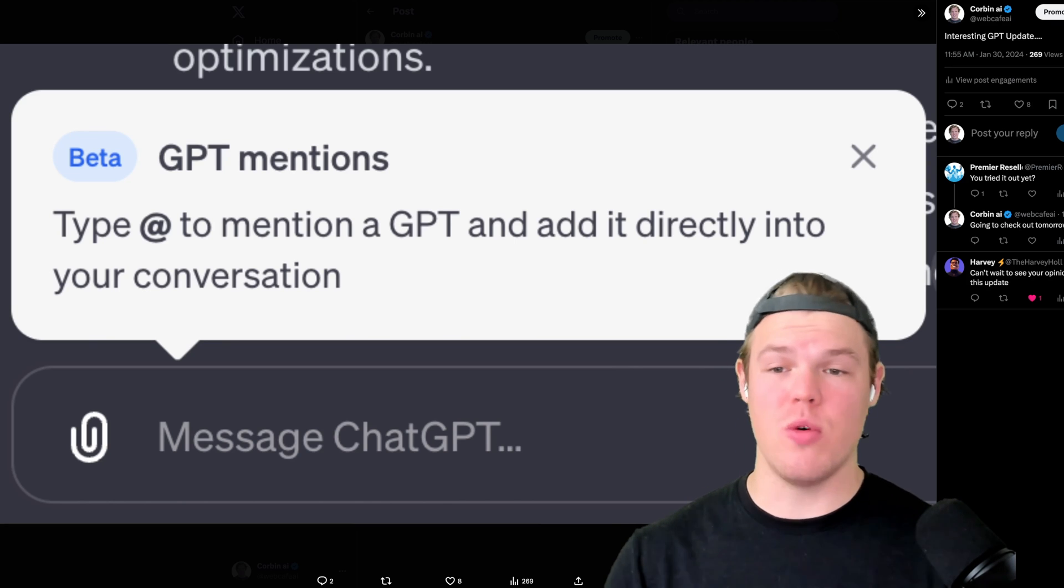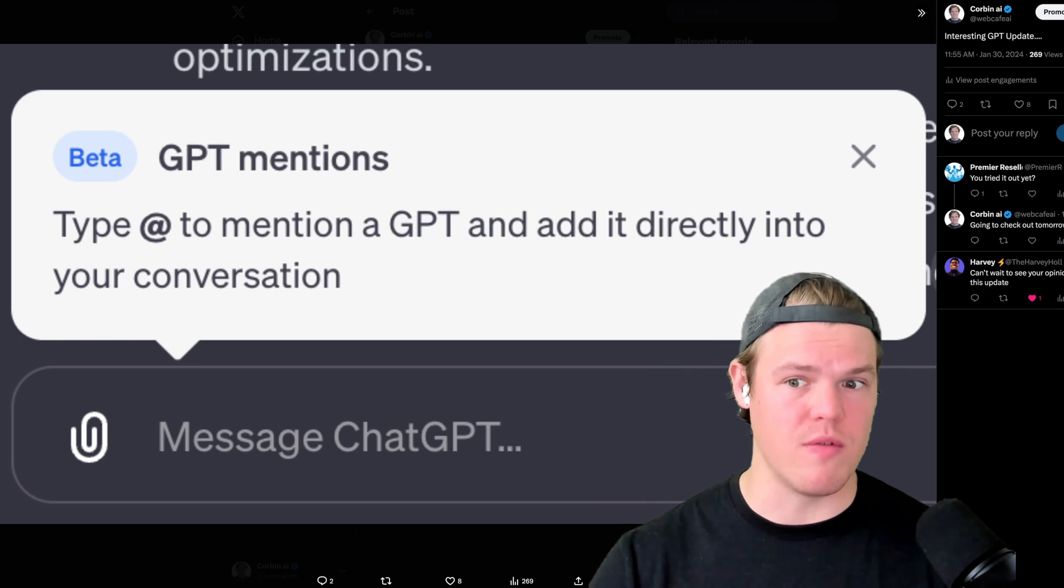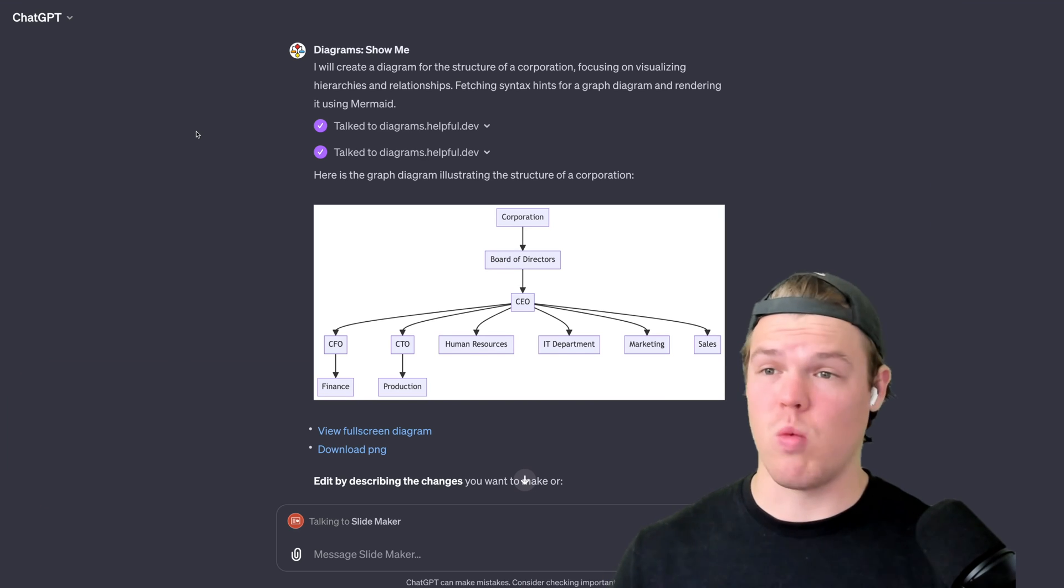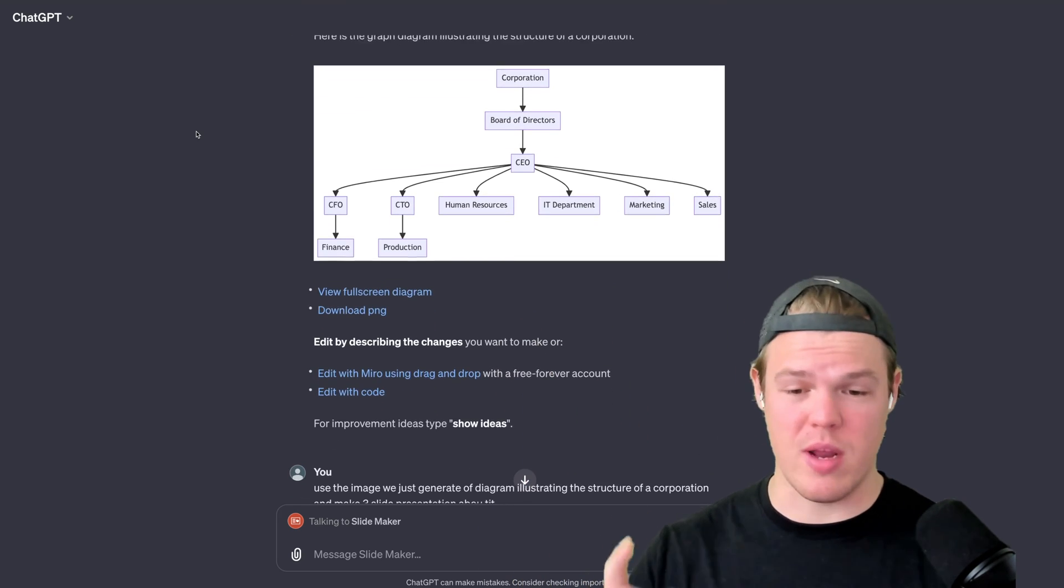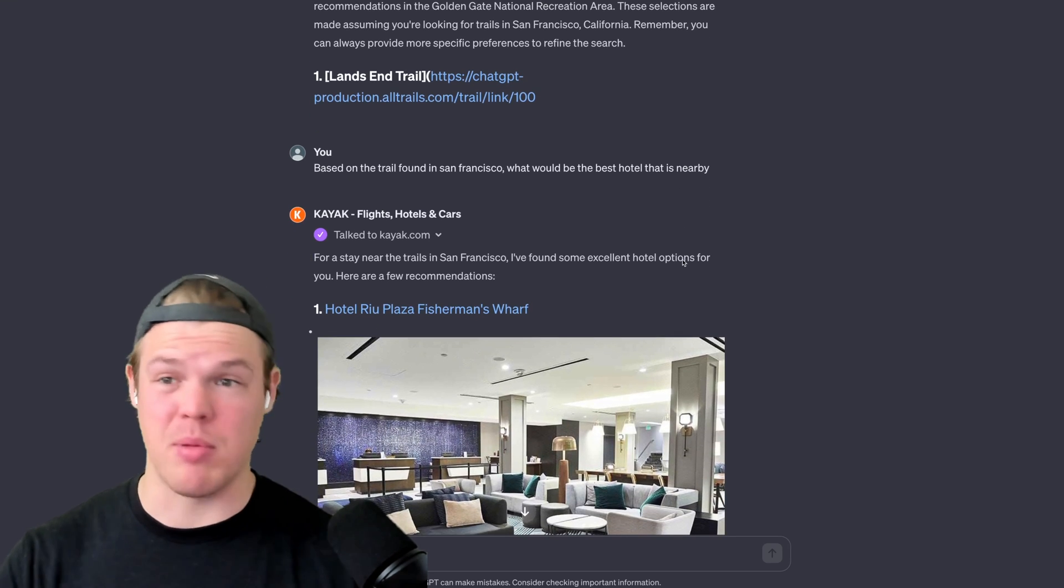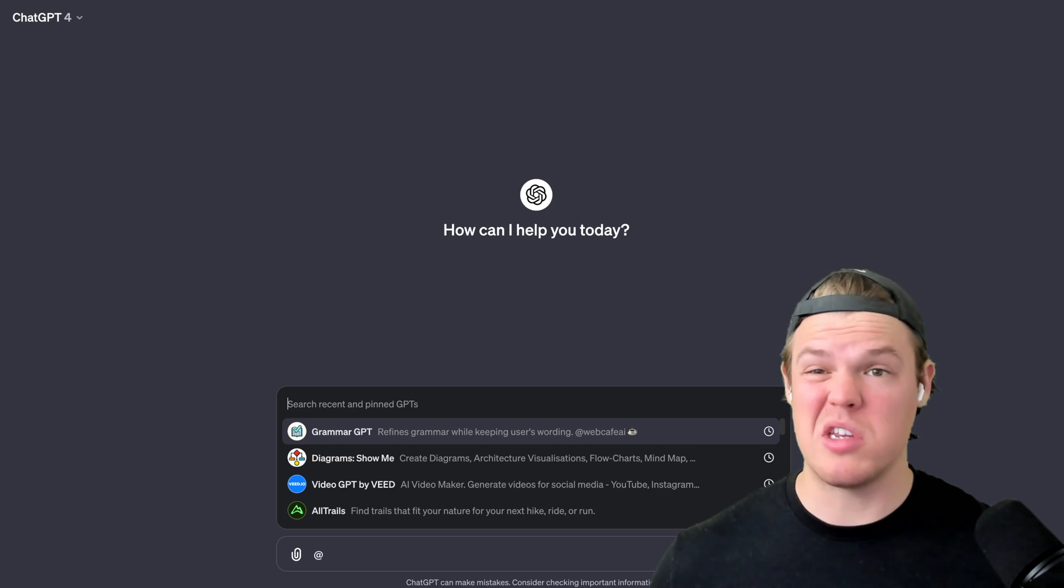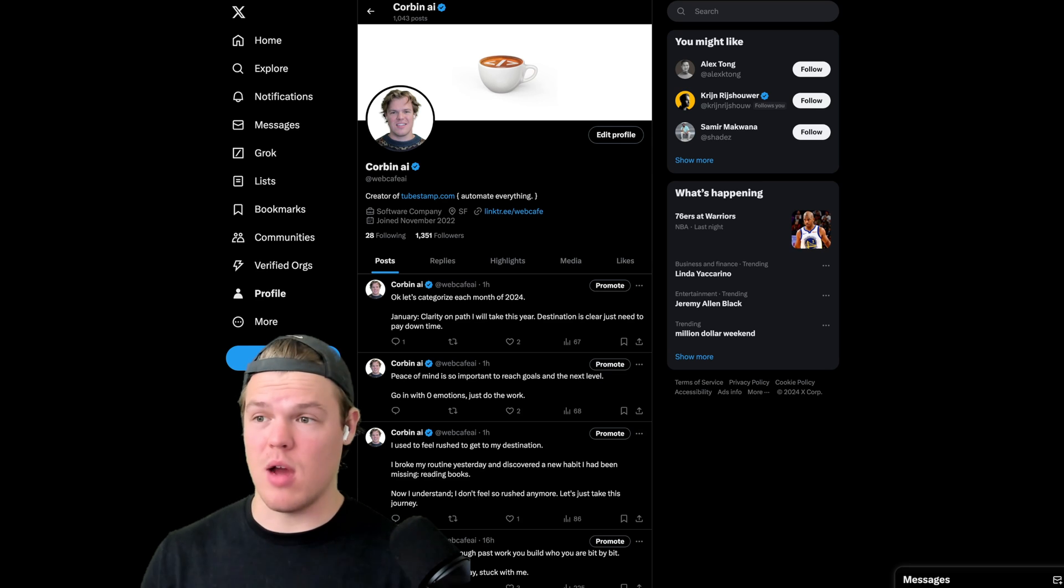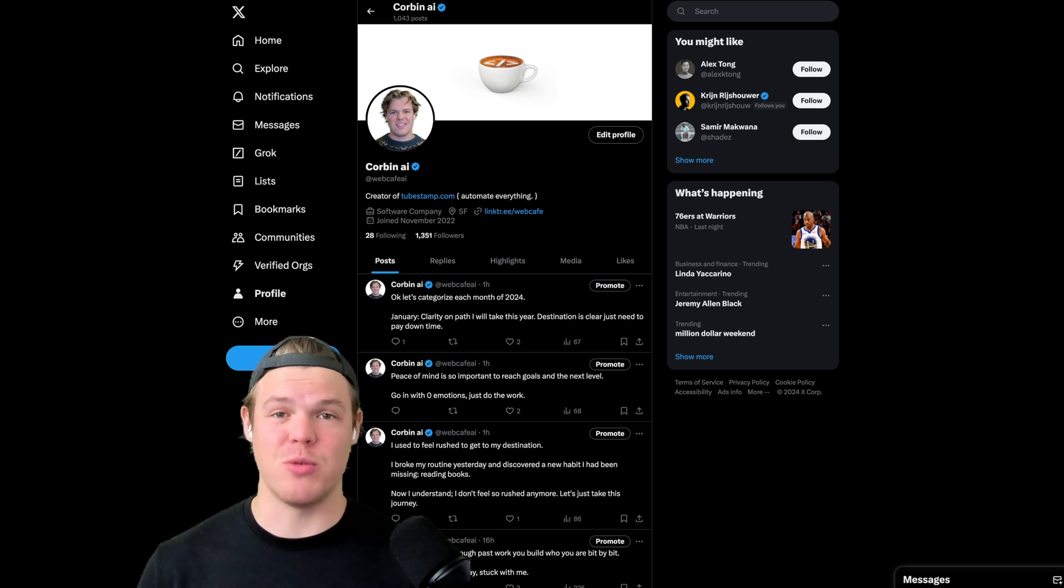ChatGPT has a new update which allows us to start leveraging GPTs in a more intuitive way with this new mention feature. In today's video we're going to see how we can start leveraging this. One example is using diagrams and creating presentations with another GPT, finding trails and leveraging the Kayak plugin to create entire itineraries for trips. Let's see how we can start making this work for us. This new update got released yesterday.